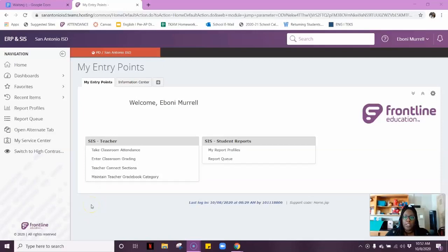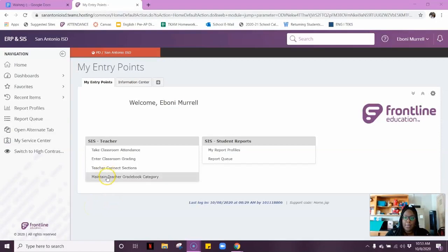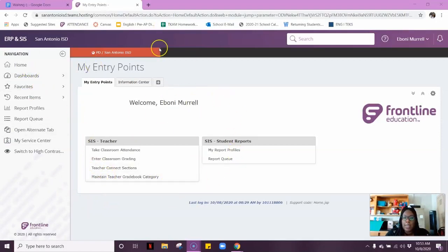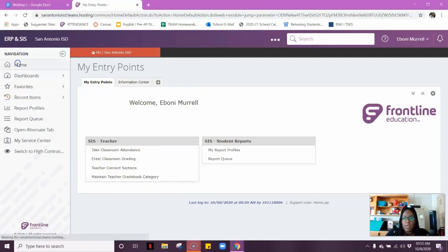This is how you drop a grade on Frontline. Once you sign in to Frontline, you should be able to see the home screen. If not, go ahead and click home.